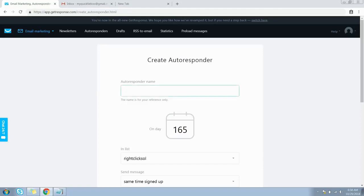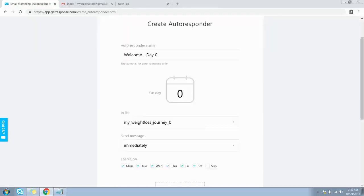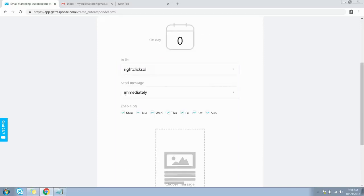Here is the screen where we can start creating our autoresponder messages. First, provide a name for your autoresponder — this name is for your reference only and won't be visible to subscribers. I'll name it 'Welcome - Day Zero.' The next step is to assign the autoresponder to a specific day in a cycle: day zero is the day the contact subscribes, and day one is the day after opt-in.